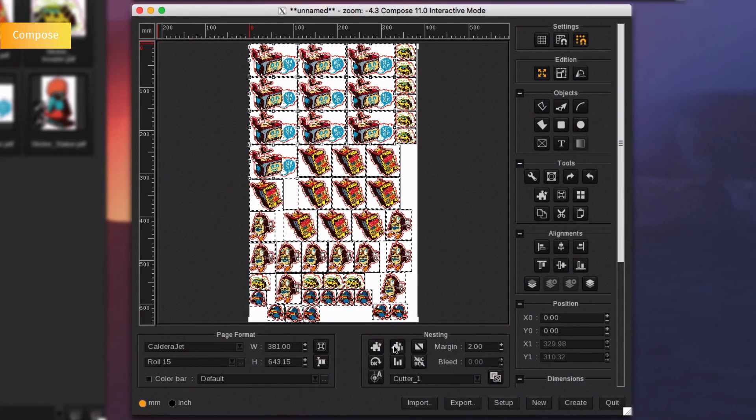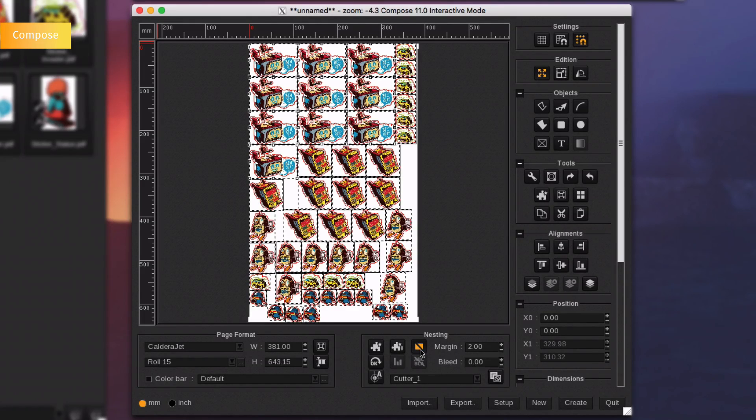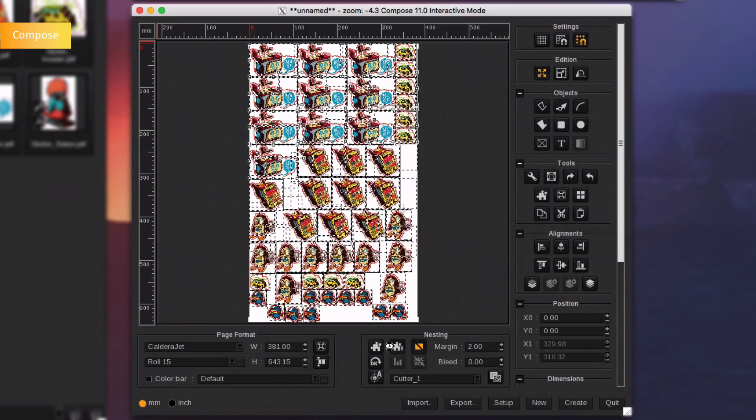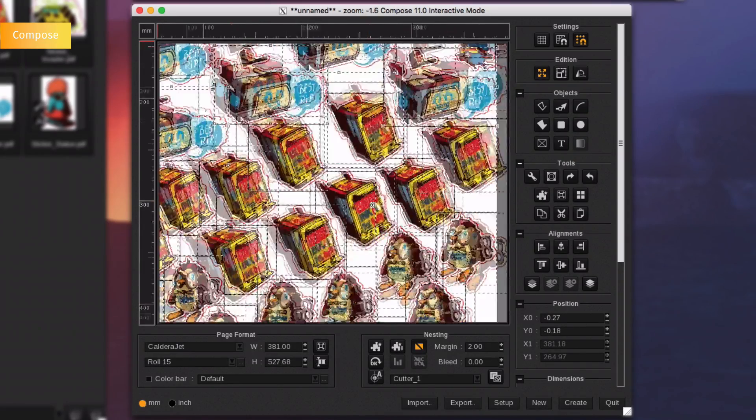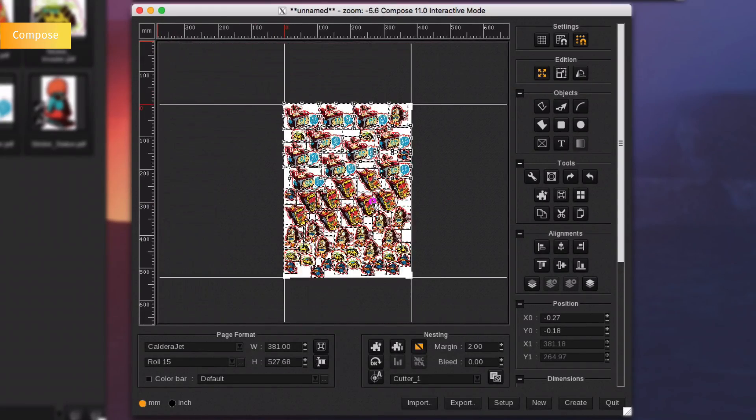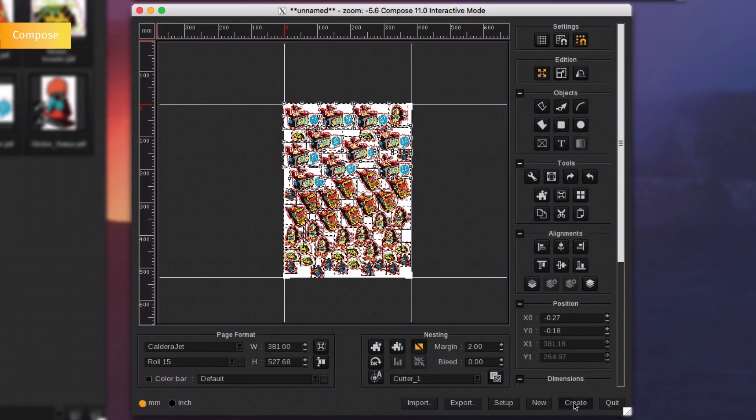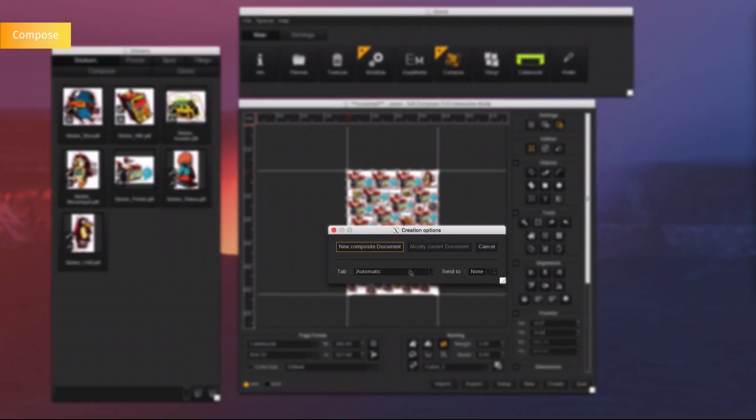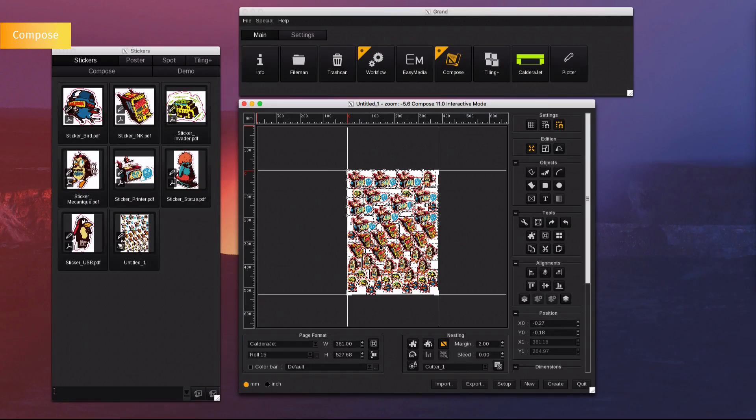If you want to save more media, push the contour nesting button to organize images according to their cut contour. The document is now ready to be printed.